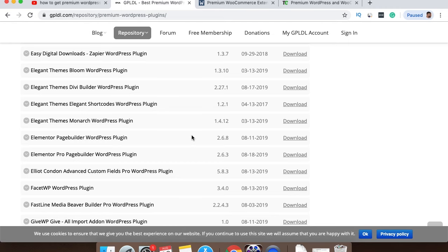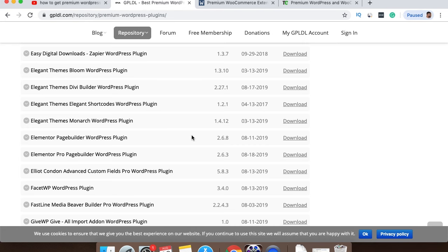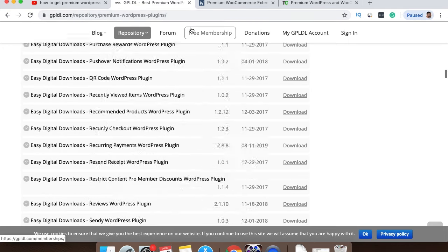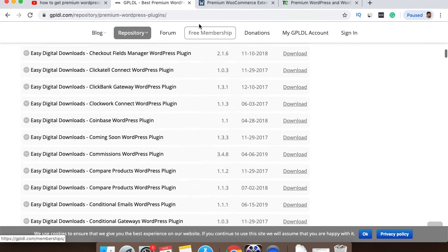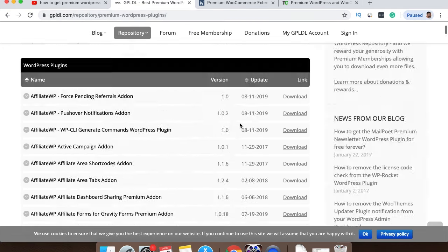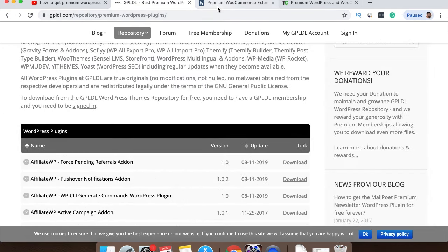Now the good thing about this site is that everything's legitimate. So you're not pirating anything or anything like that. You're actually getting a legitimate theme or plugin for completely free. And you do have the option of obviously making a donation as I mentioned earlier. All right, so that's that site there. You can go check that out. I leave a link to that in the description box.